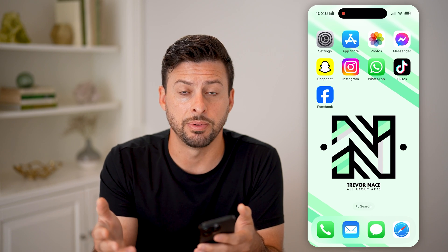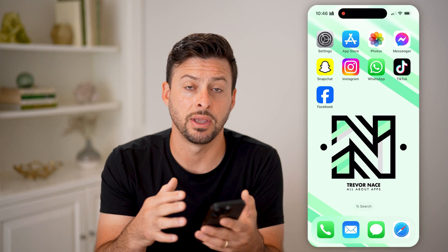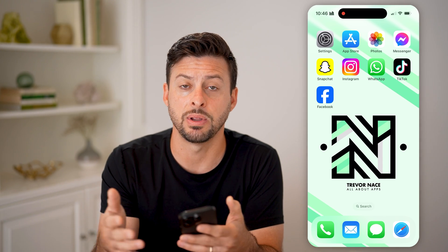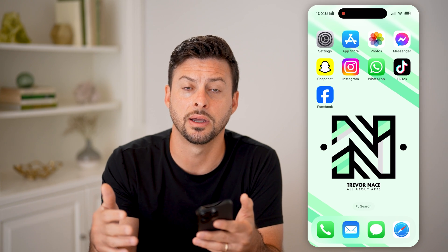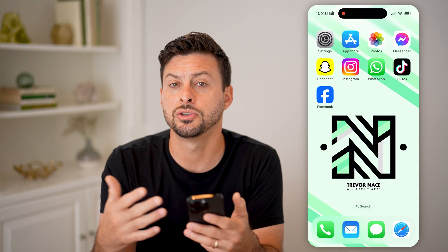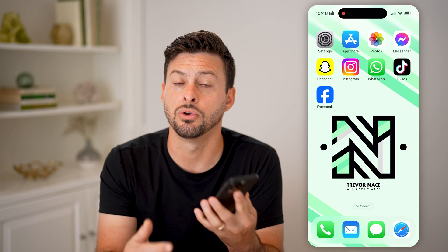So basically, if you type in AT&T — in my case I have AT&T — just type in 'AT&T unpaid balance,' go log into your account, and see if you still owe money on your phone.